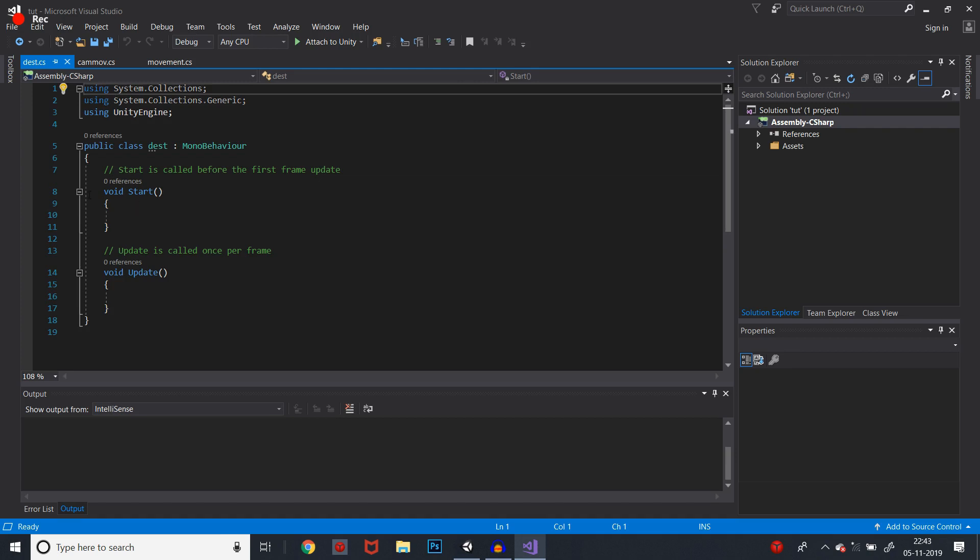We are going to create a Collision Collider. What we are going to do is: the player is going to destroy the opponent. We are going to destroy the opponent. Unity is going to have a default function for this.